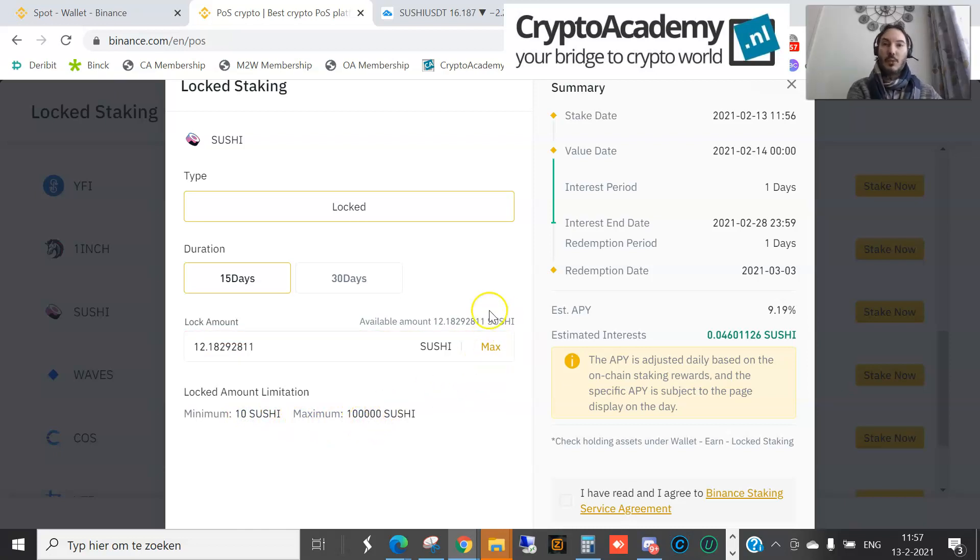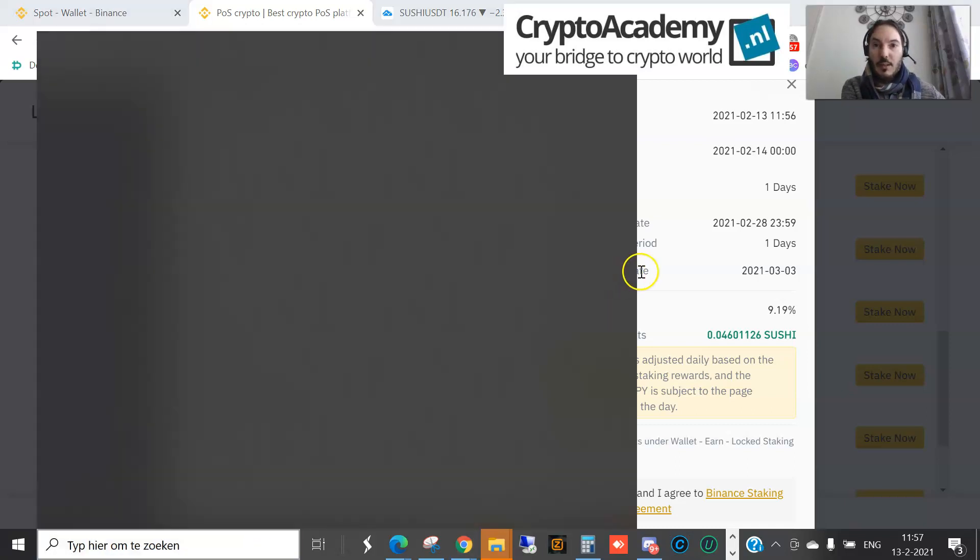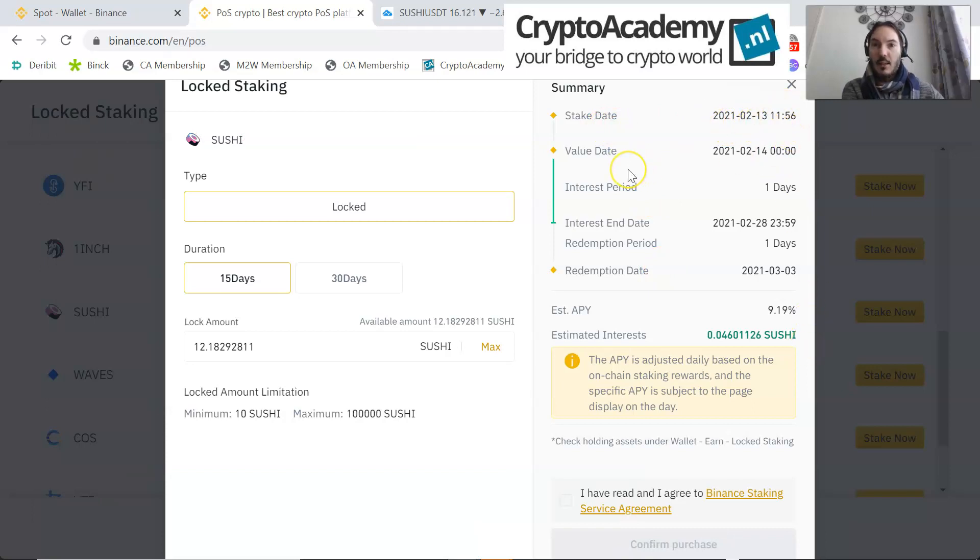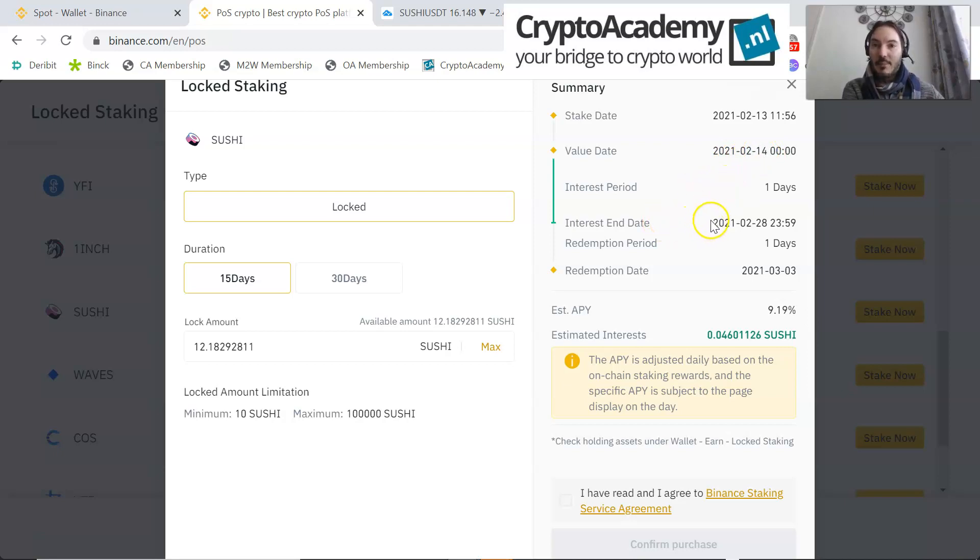You can see here a summary. The summary says that the staking date is 13th of February, 11:56. Value day, that is tomorrow or in the afternoon, no in the night, 00:00. Interest period of one day. Interest end date, that means 15 days later on 28th of February. After one day, so on first of March, redemption date is the 3rd, so I think you need a little bit more time after redemption.